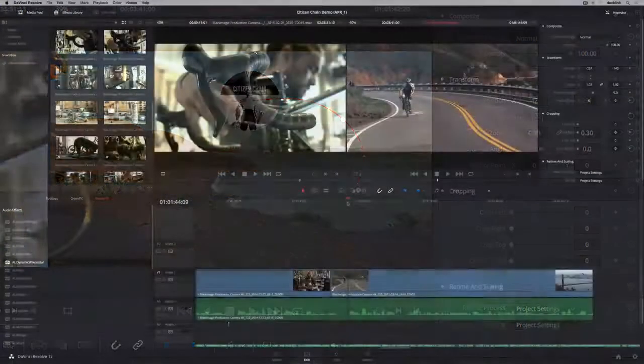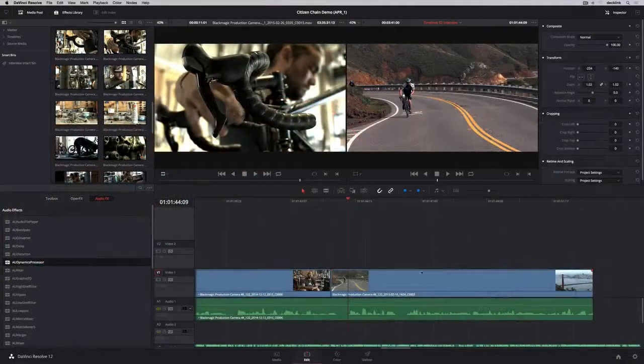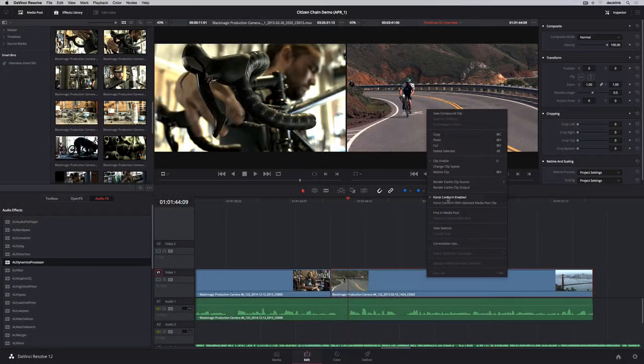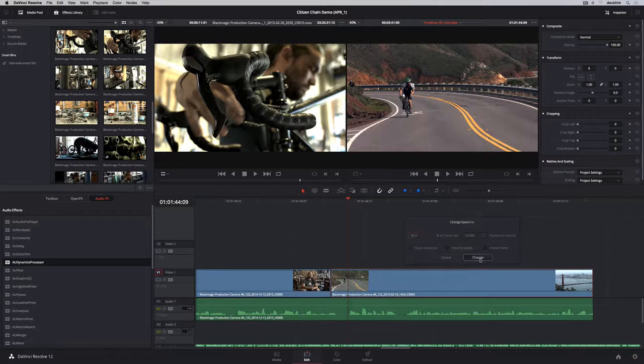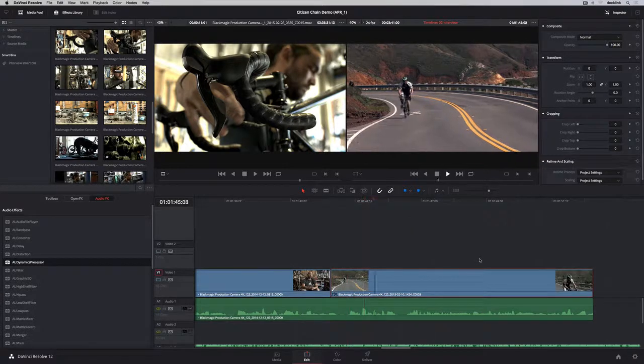To change the speed of the clip, right-click it in the timeline and change clip speed. Enter the amount, set your options, and you're done.